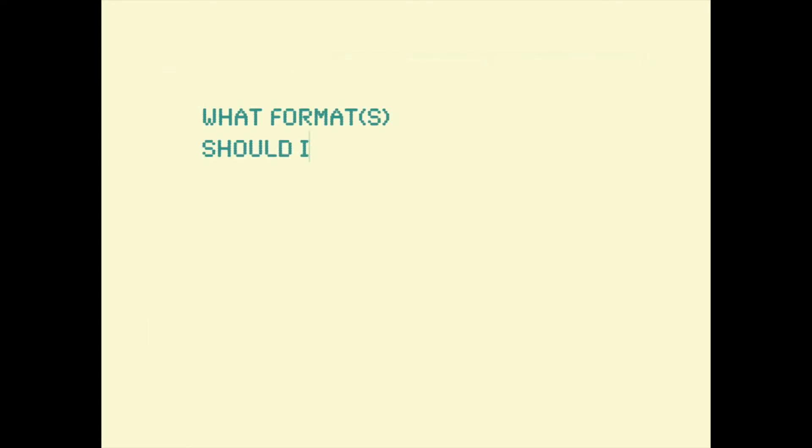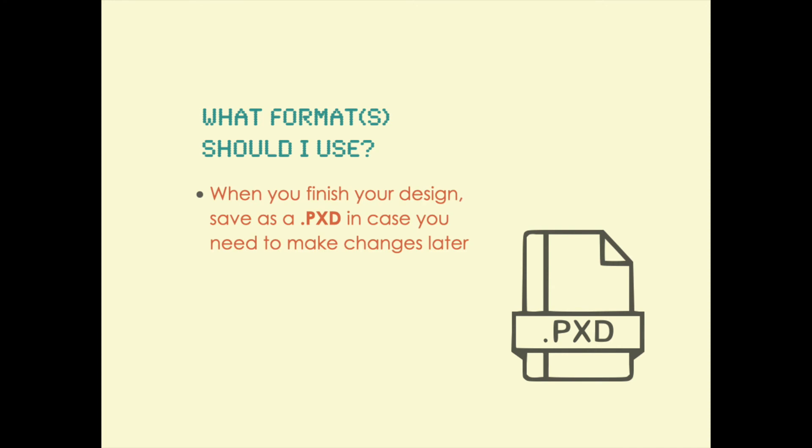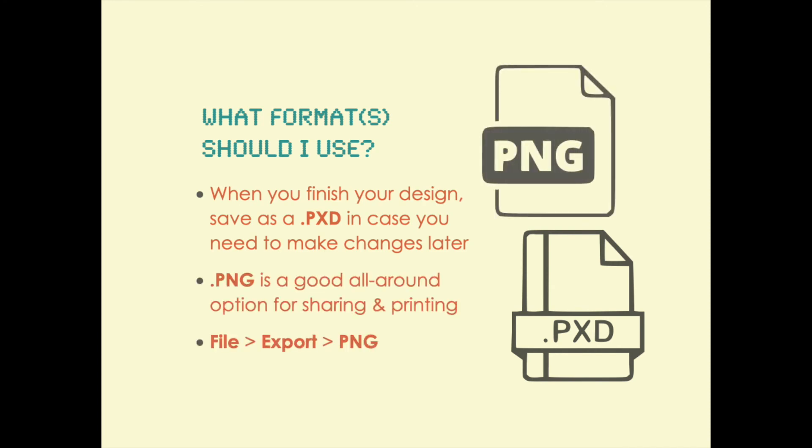So what's the best format to use? I would recommend that you save one copy as a Pixelmator document, in case you want to make changes later. And that you also export as a PNG because that's a great option for pretty much any purpose.